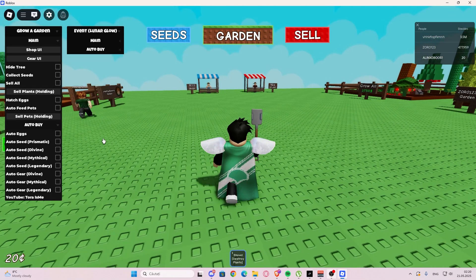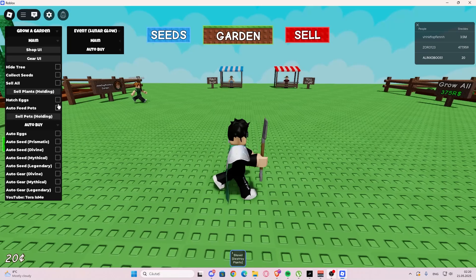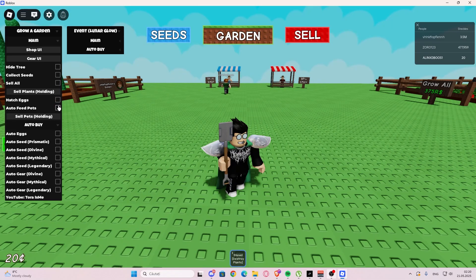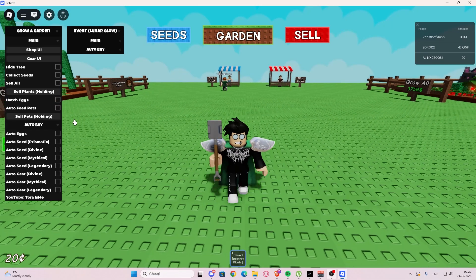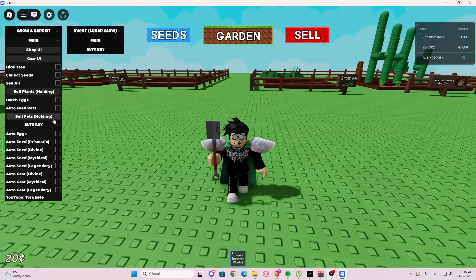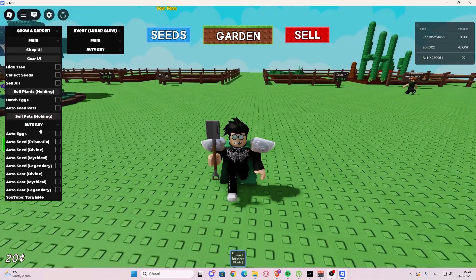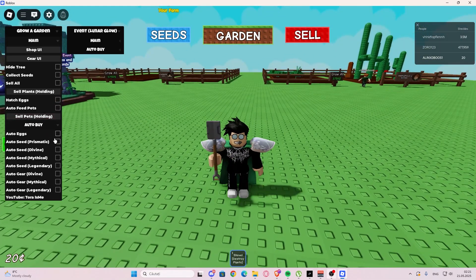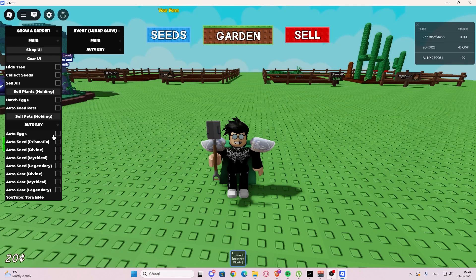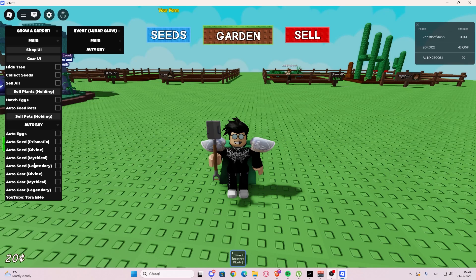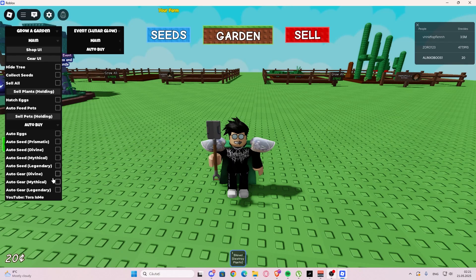After that we have sell plants holding, so basically if you're holding a plant you're going to sell that. We have hatch eggs right here, we also have auto feed pets, we have sell pets holding again, we have auto bites, we have auto eggs, we have auto seed, and more auto seeds right here.